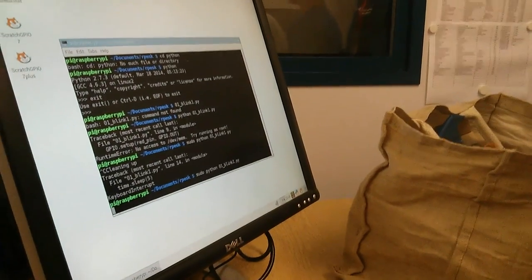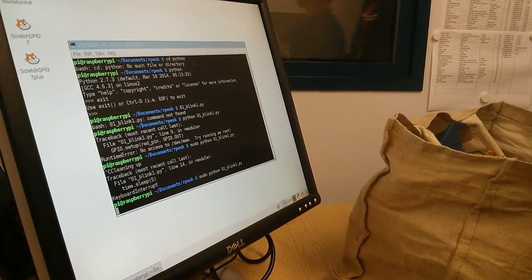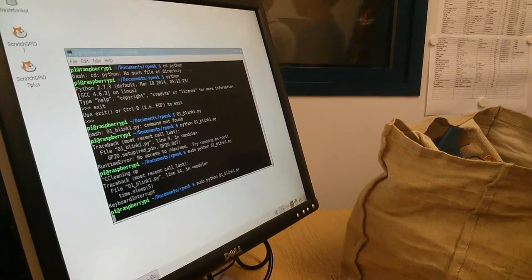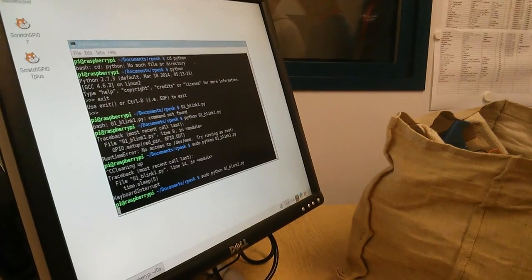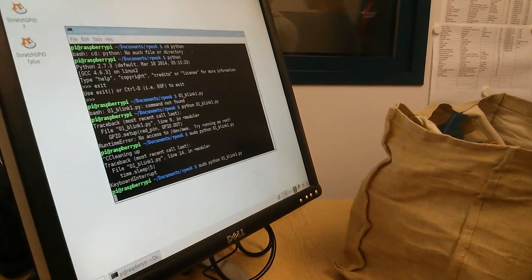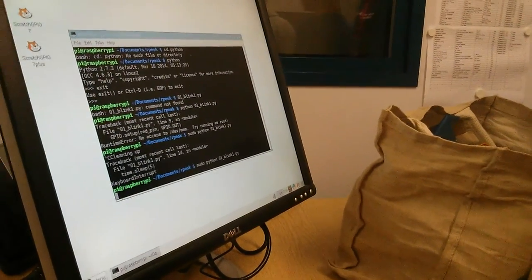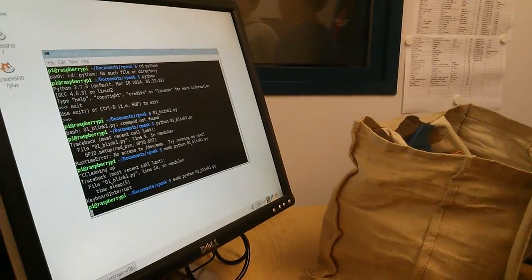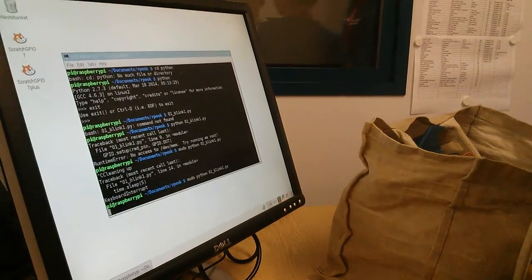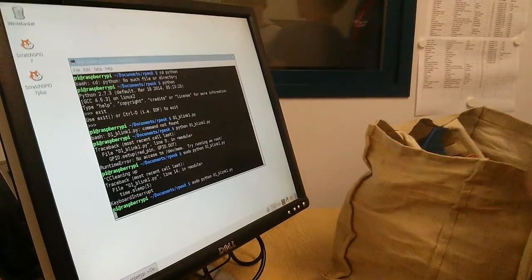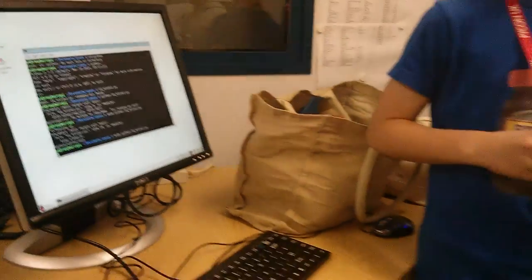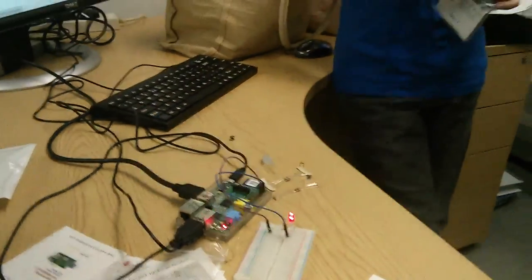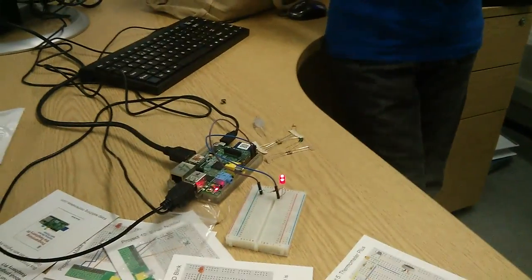What does sudo mean? Super user. Yeah, that's it, you remember, well done! Super user do something. And so what does the Python script do? It just makes it blink and it's in an infinite loop. So it switches it on. Fantastic, thank you very much.